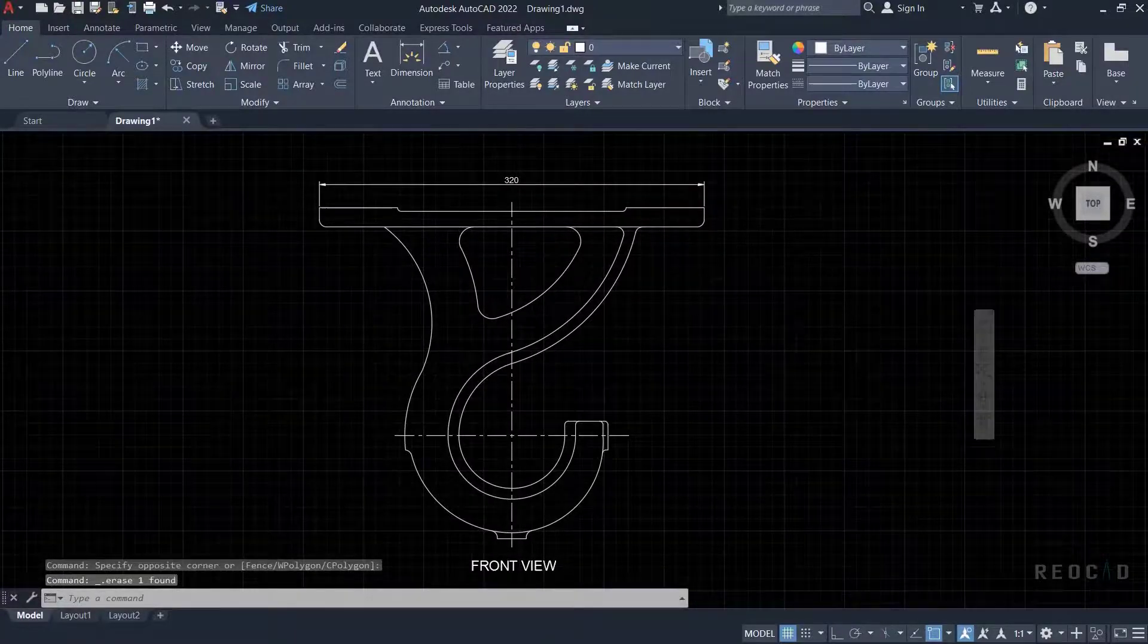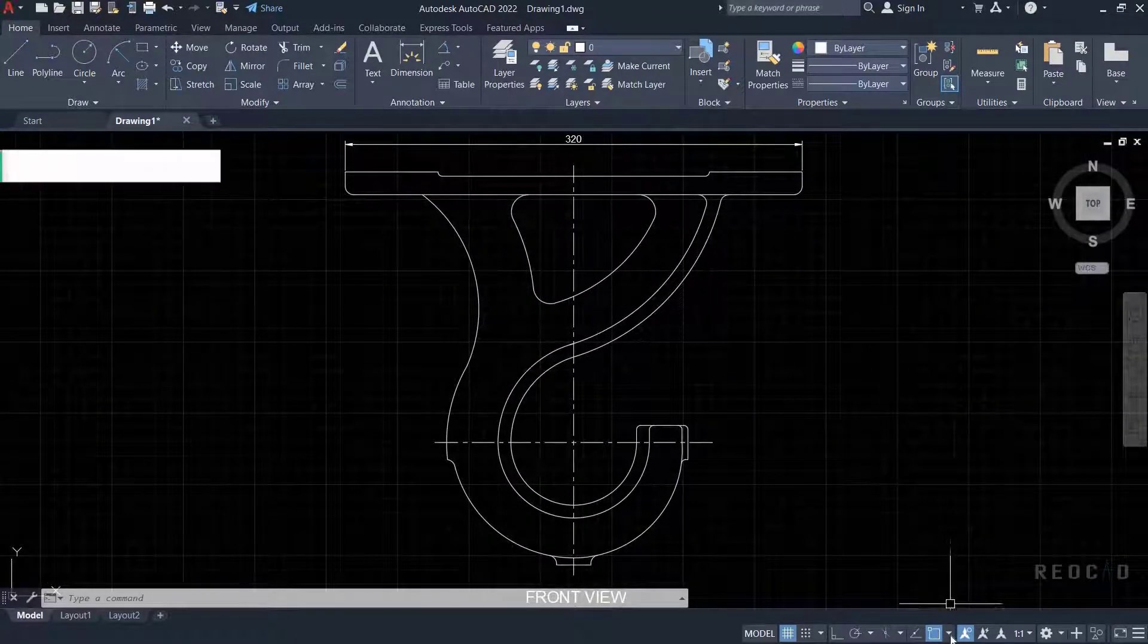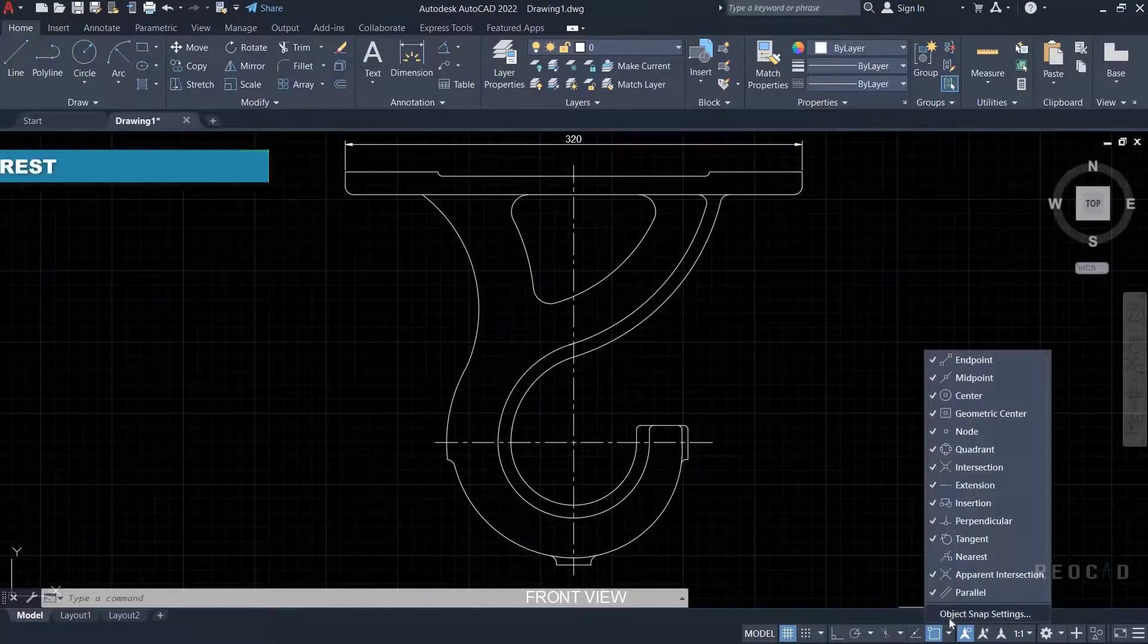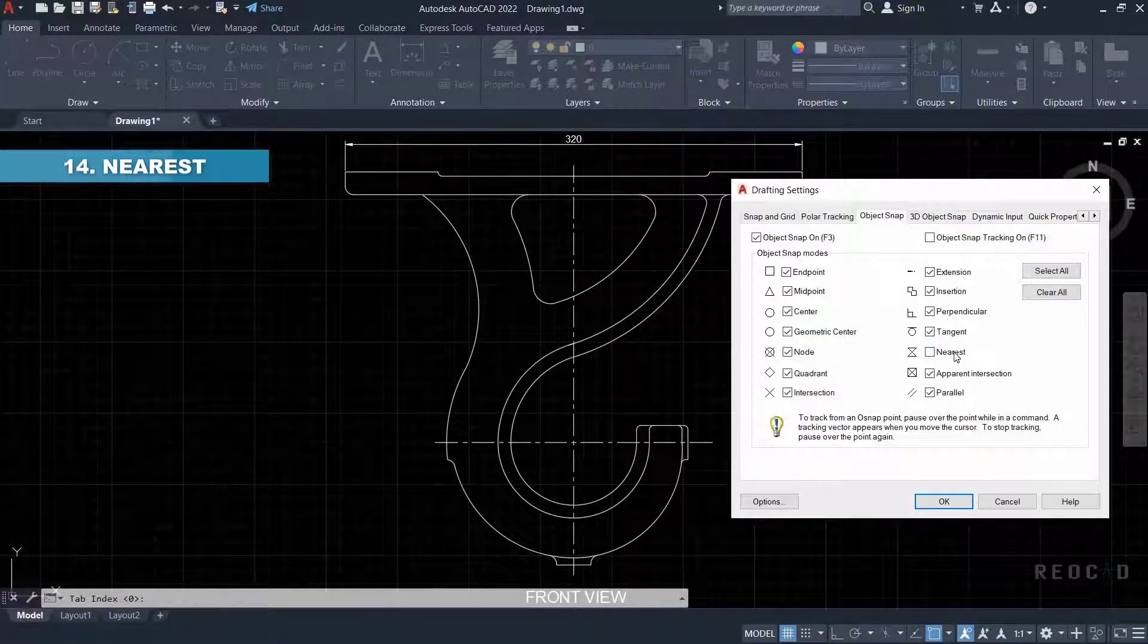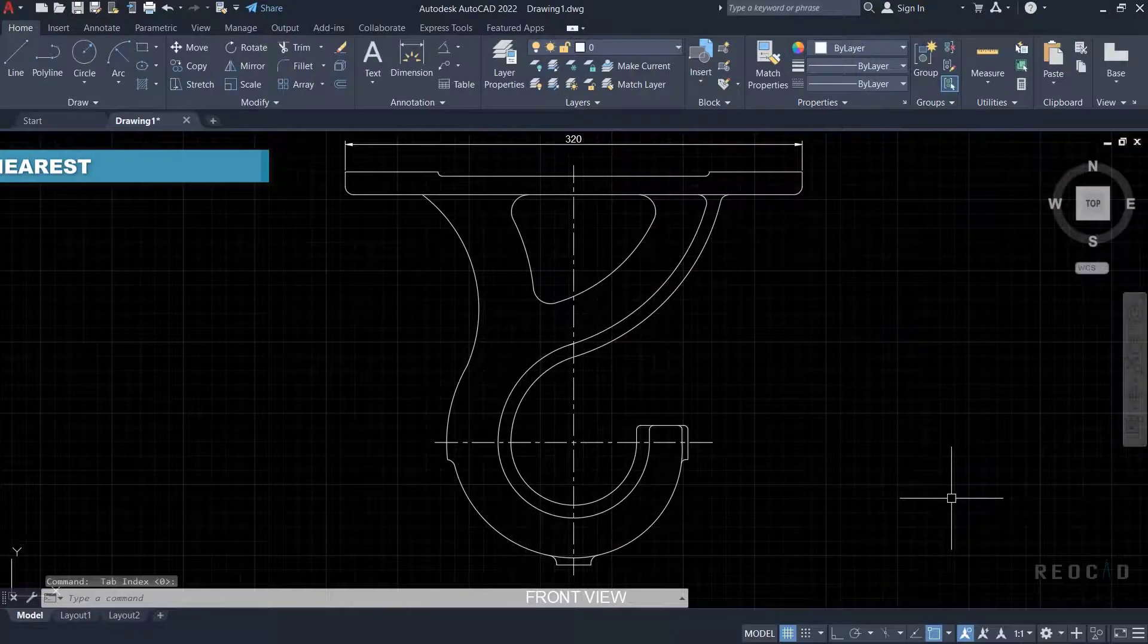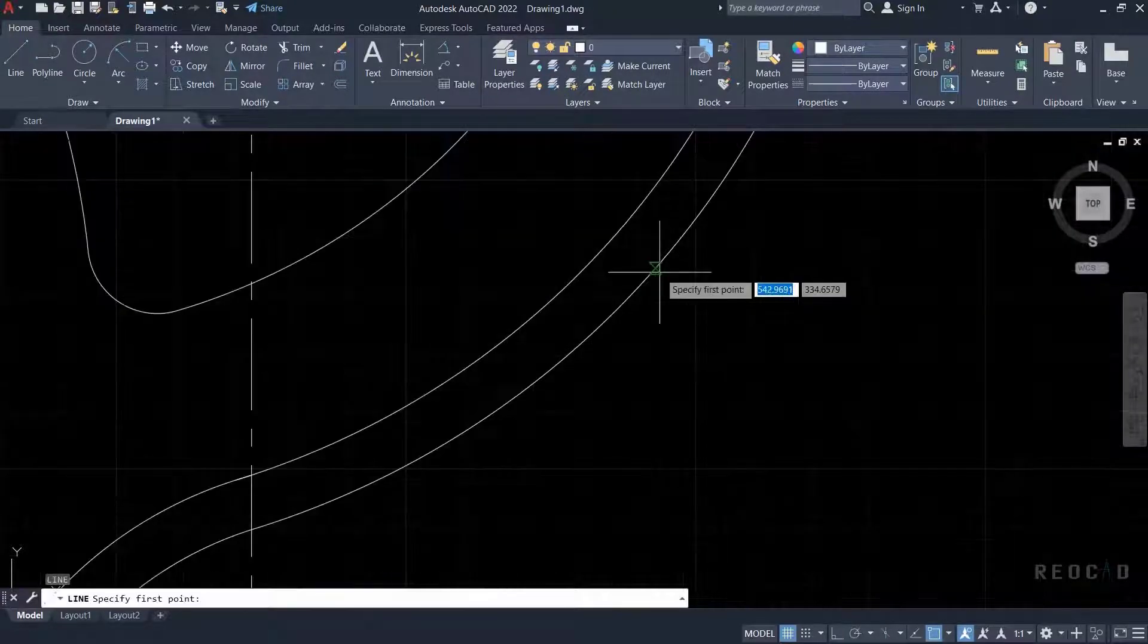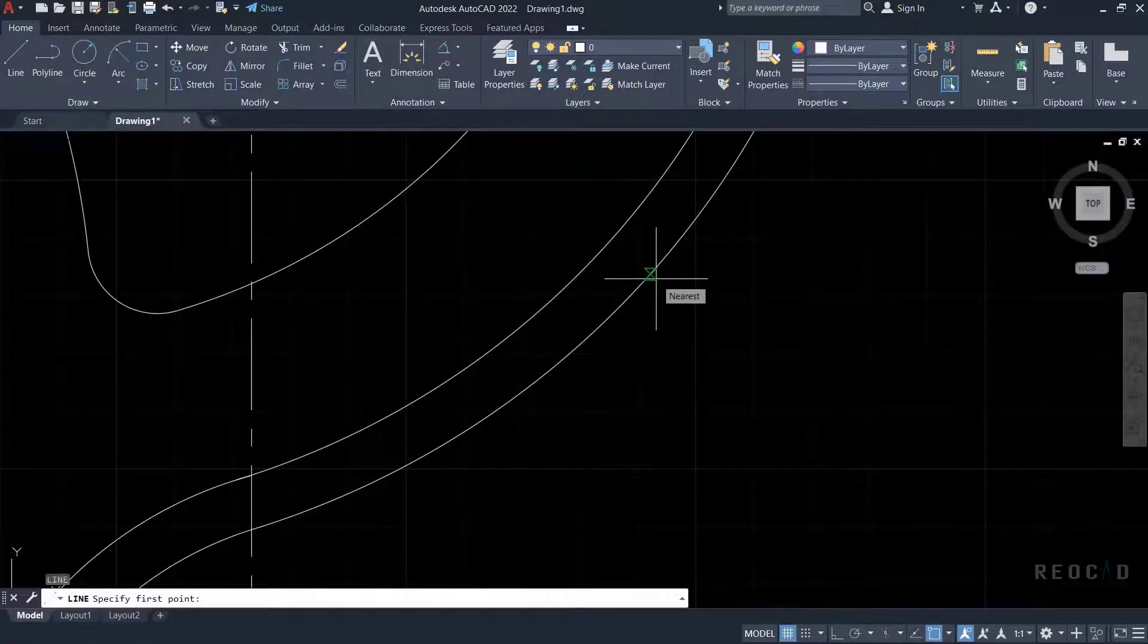The last but not least object snap is nearest. The nearest object snap will locate the nearest point available relative to where the cursor is. It may not be the minimum distance between two objects.